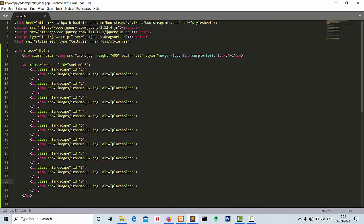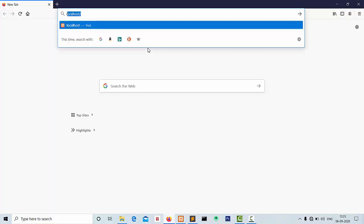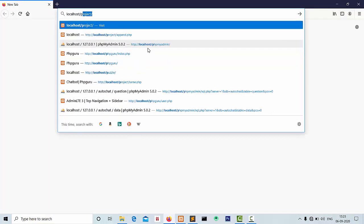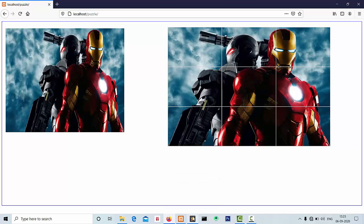Let's now see how the design of the puzzle game will be shown. Our design is ready now. Now we do the actual coding for the moving and sortable puzzle.